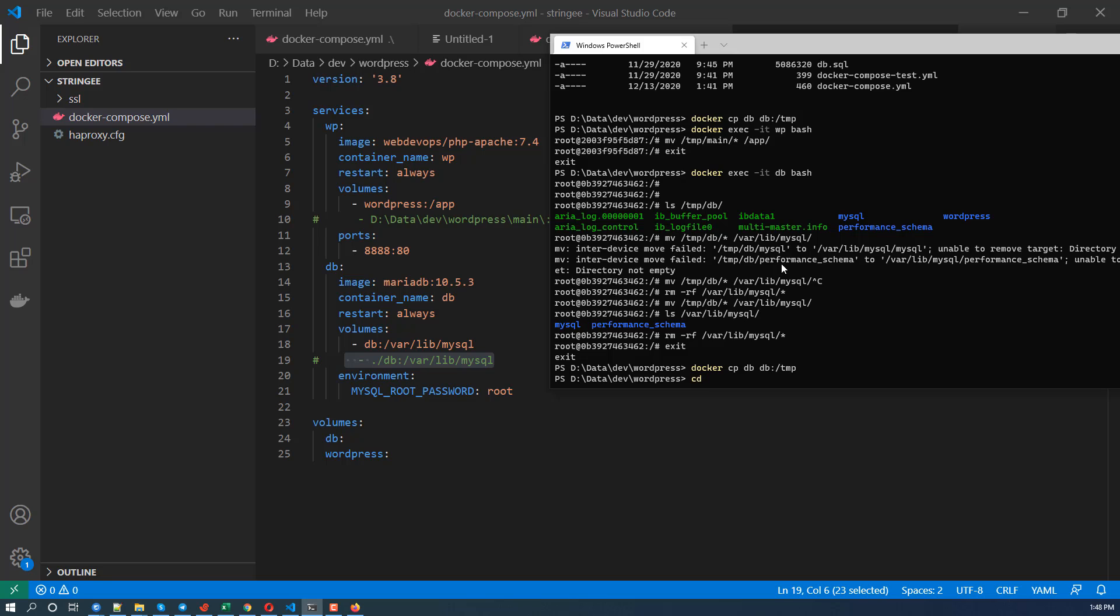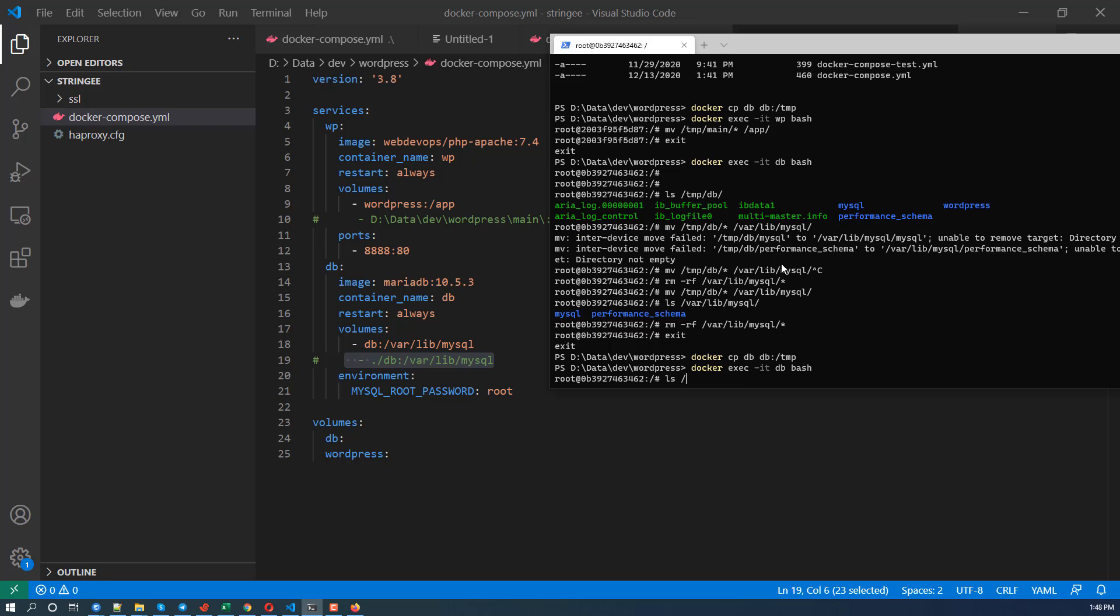Okay. Docker exec -it DB bash. And tmp DB.